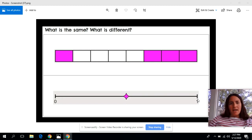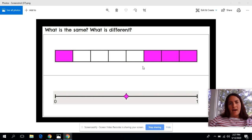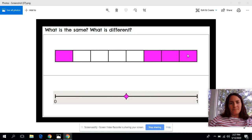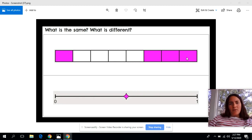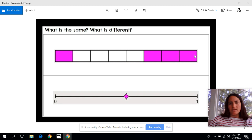I noticed that they labeled a zero and a one here, whereas there are no numbers up here in this top image. However, I can see that there are eight pieces and I can see again that only four of them are colored in. And then going back to what I noticed that's the same, I actually think that the purple is representing the same amount in each of these images. Up here I see one, two, three, four of the rectangles colored in and there are eight total.